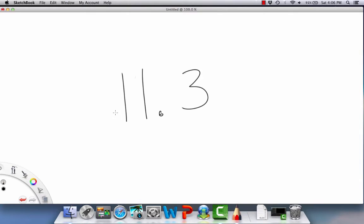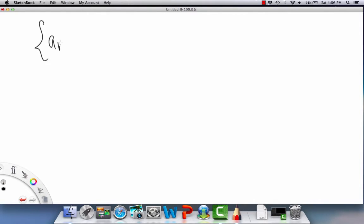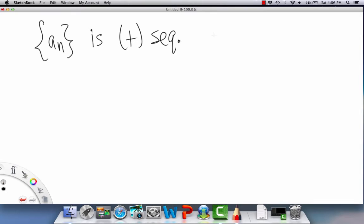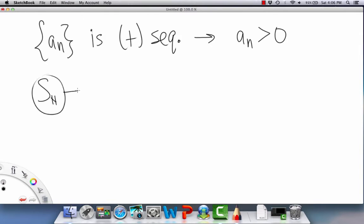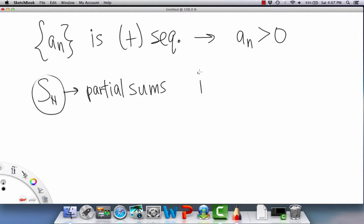We're going to be going over convergence of series with positive terms. When a sequence a_n is what's called a positive sequence — basically just what it sounds like, all of the terms are greater than zero — the partial sums will be increasing. This is an important quality of positive sequences.